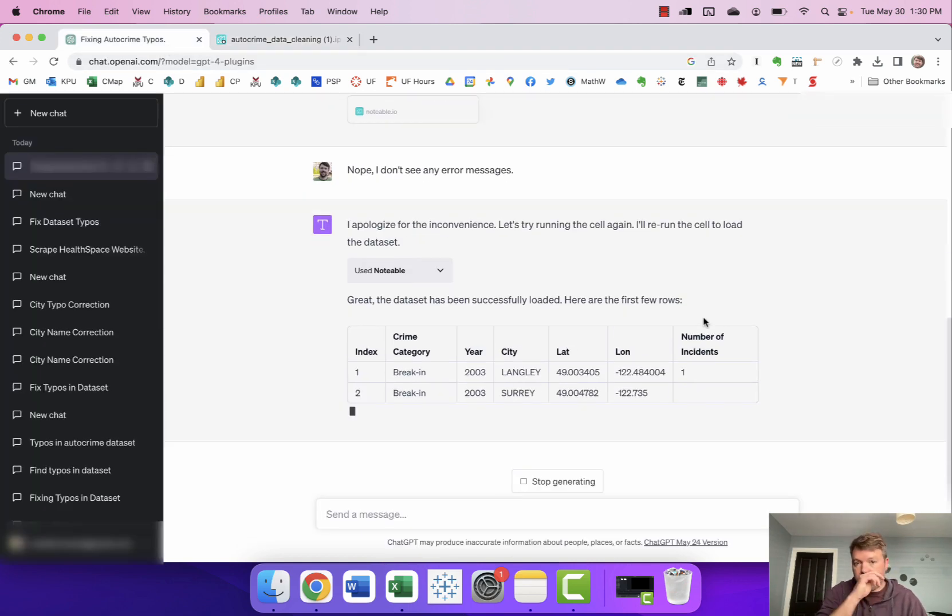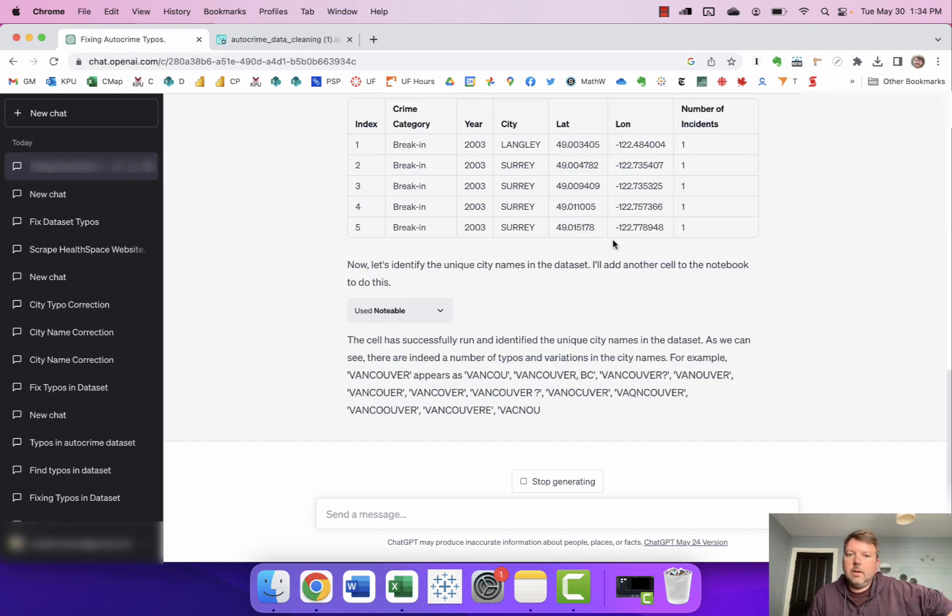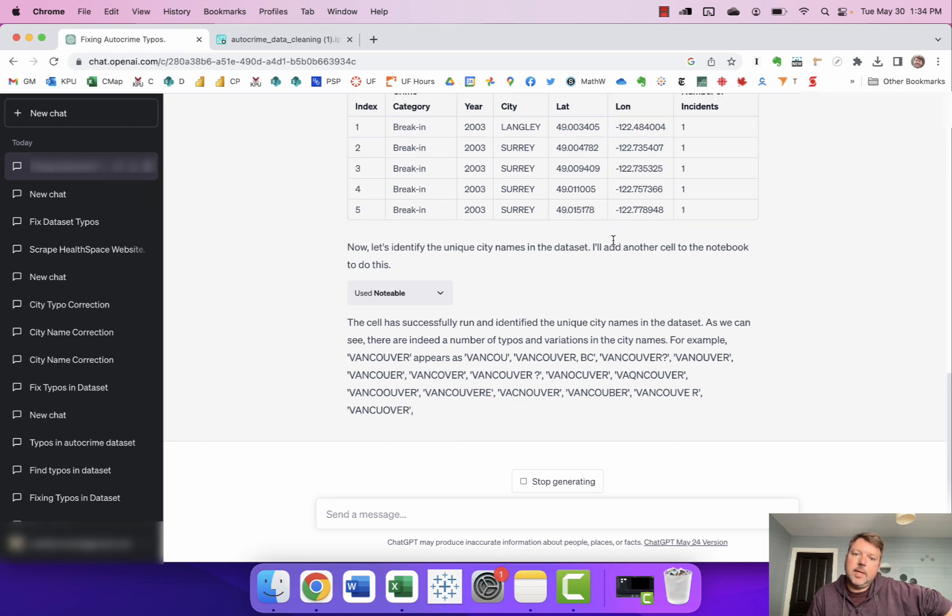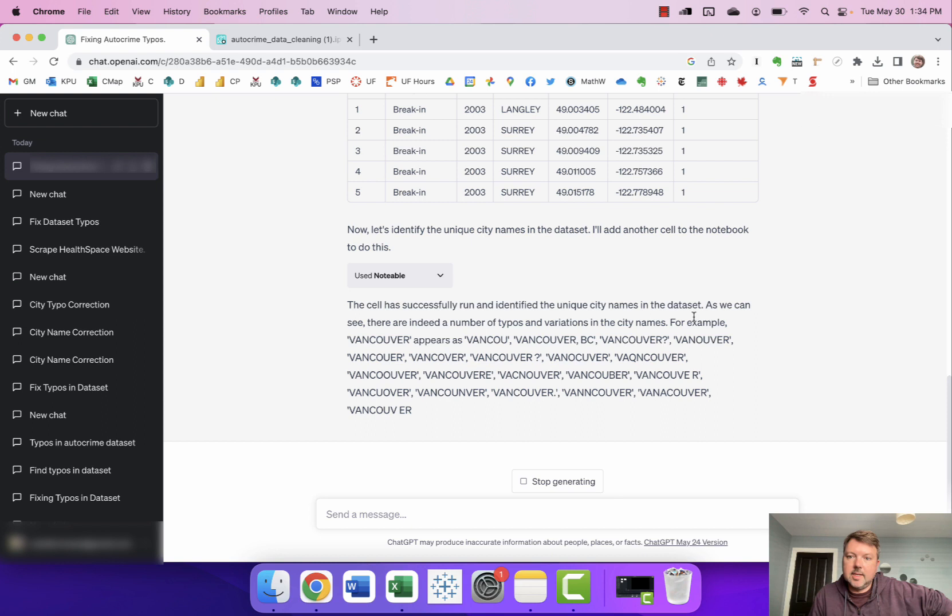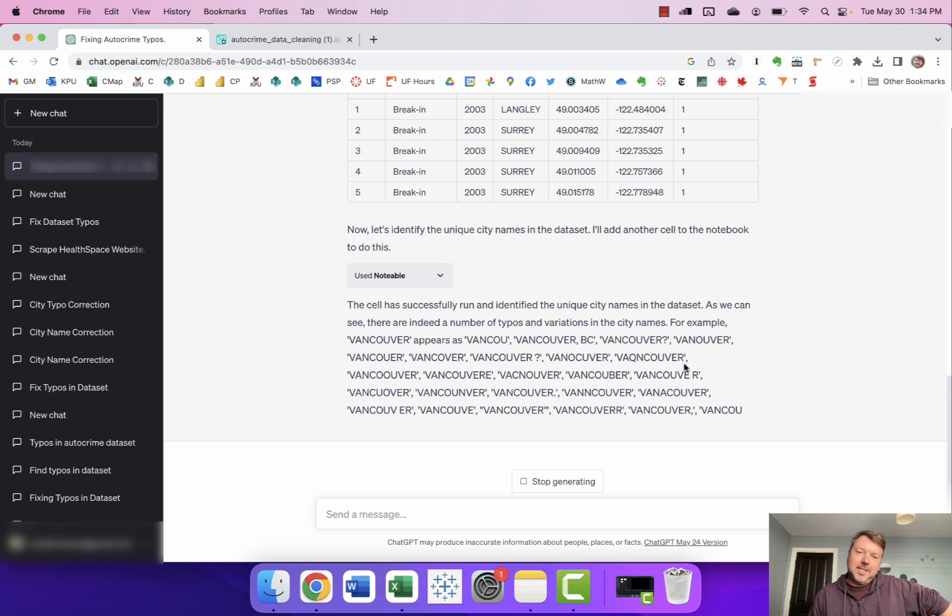Okay and so it's showing the first few rows of the dataset. Okay and it says the cell has successfully run, identified the unique city names in the dataset. As we can see there are indeed a number of typos and variations in the city names. Then it says for example Vancouver appears as and it's giving me some of the many many examples of how Vancouver has been misspelled in the dataset.